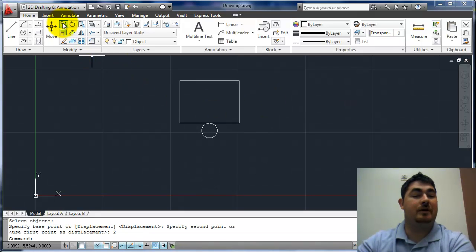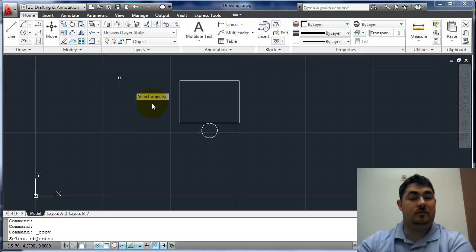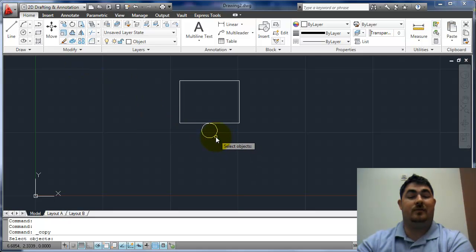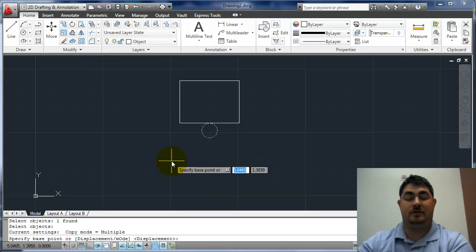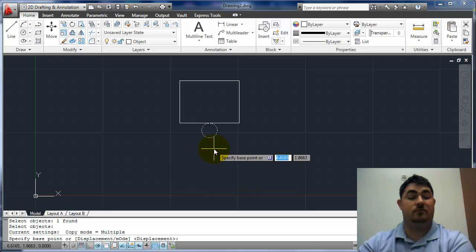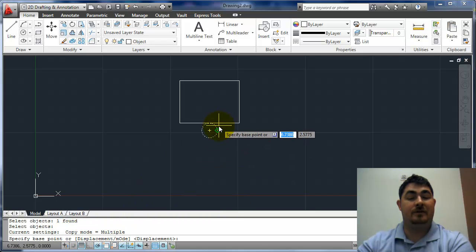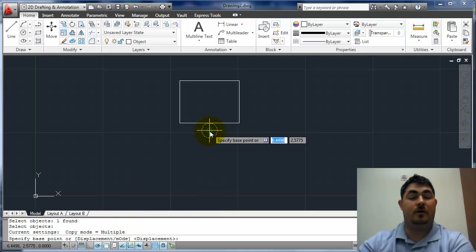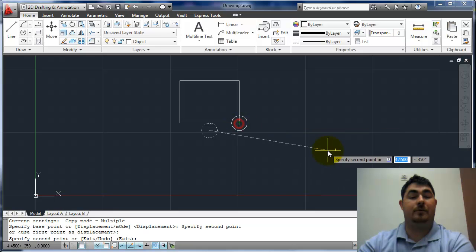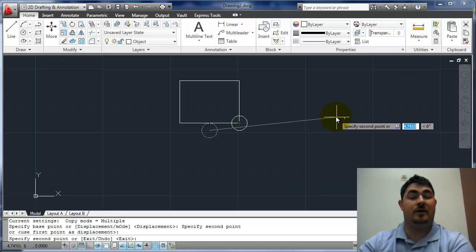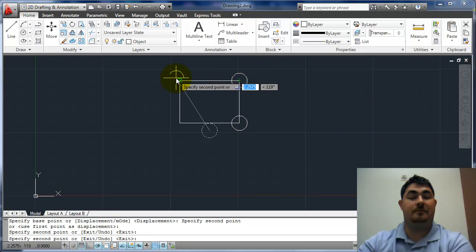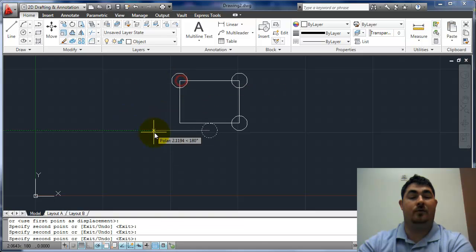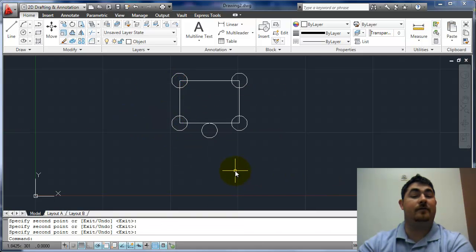With the copy command, with the alias CO, it works the same way. I'll pick that as my object. Enter. Now it has to be at the base point exactly the same. And you can see the copy mode is set to multiple. That means once I pick one and I place it for a second point, it wants to know another second point. So another second point, another one, another one, another one. Then enter to get out of it.